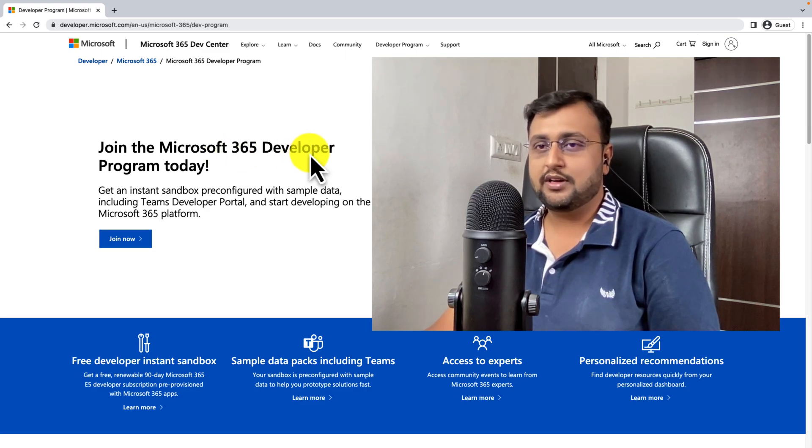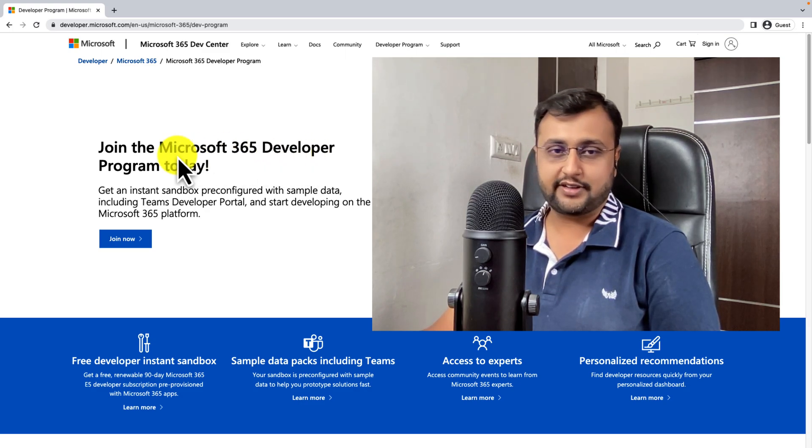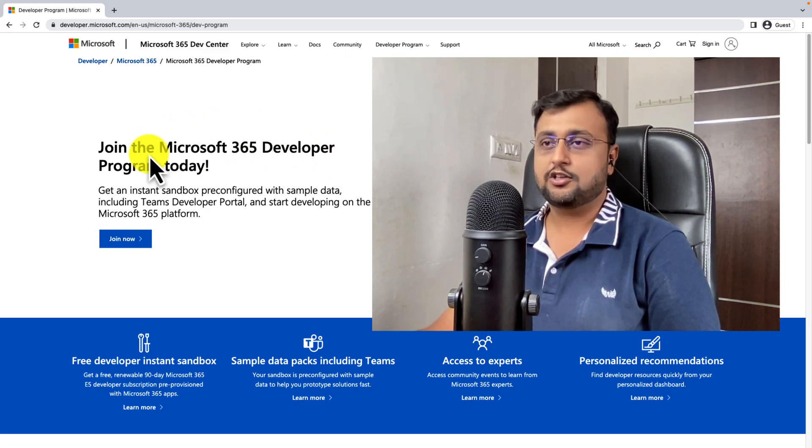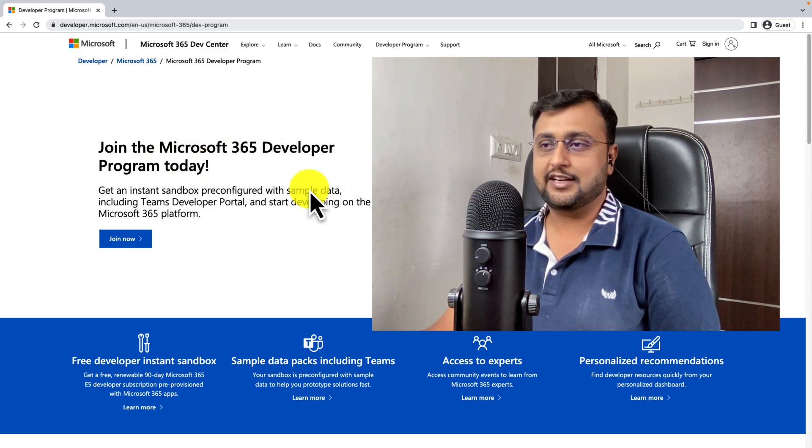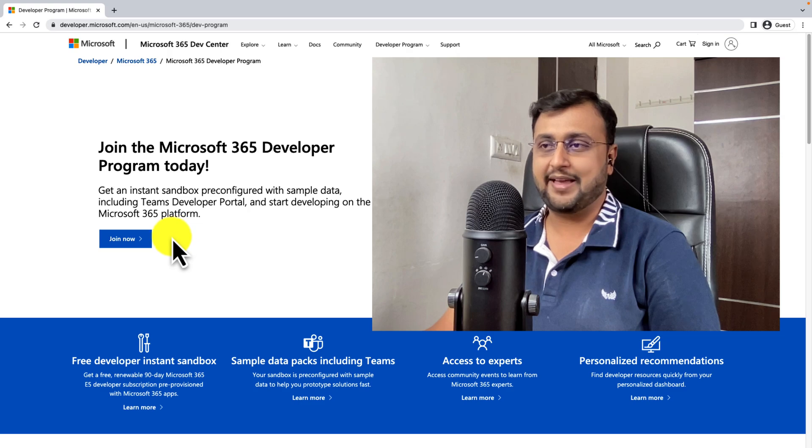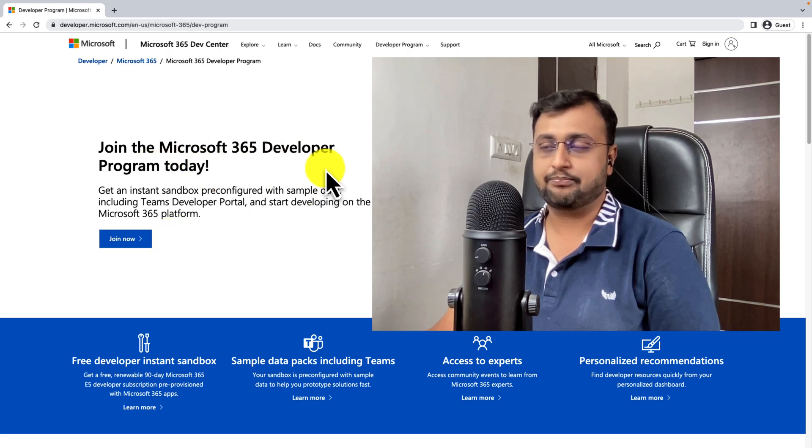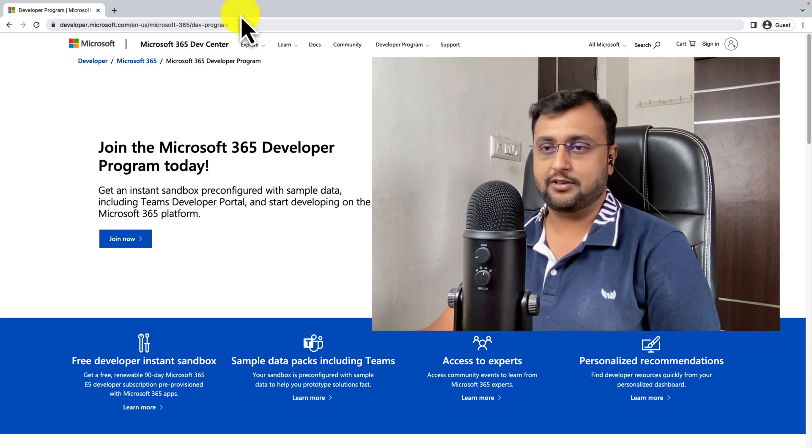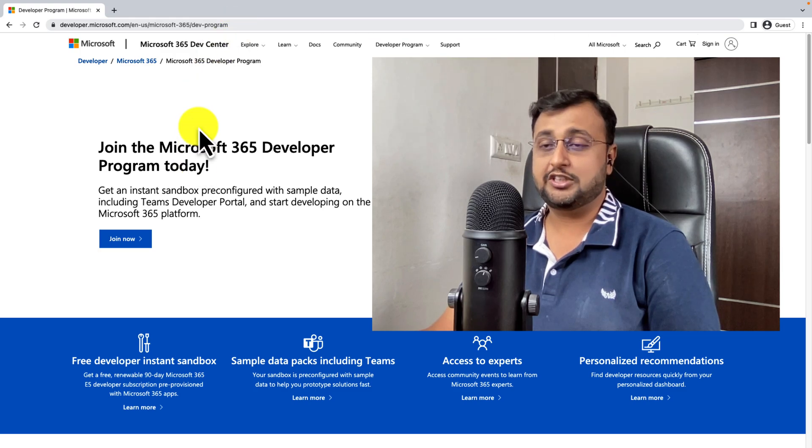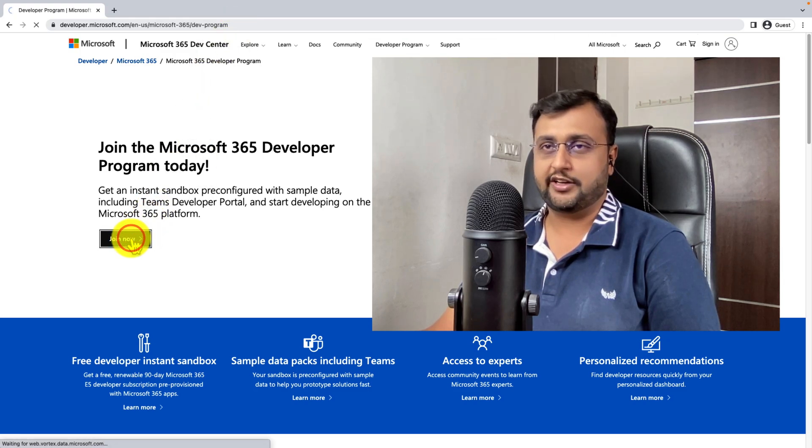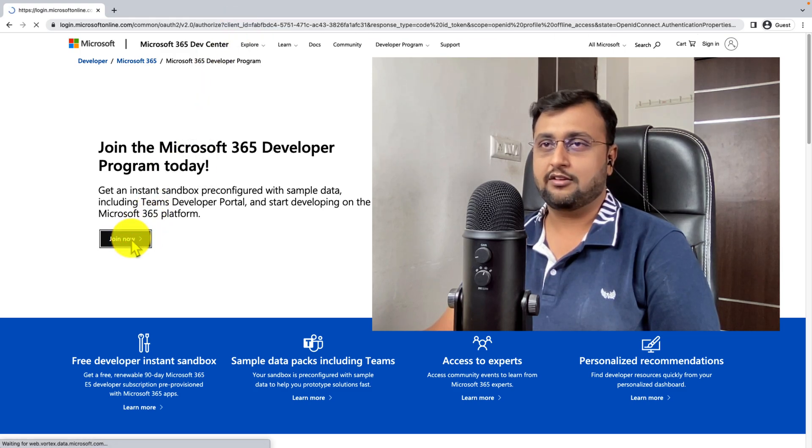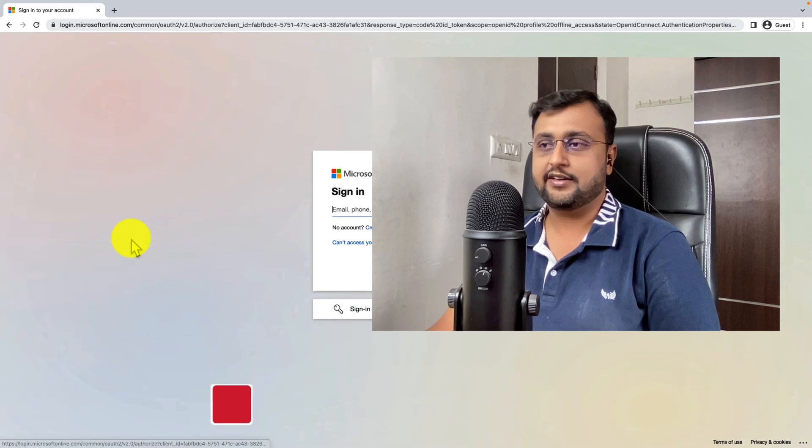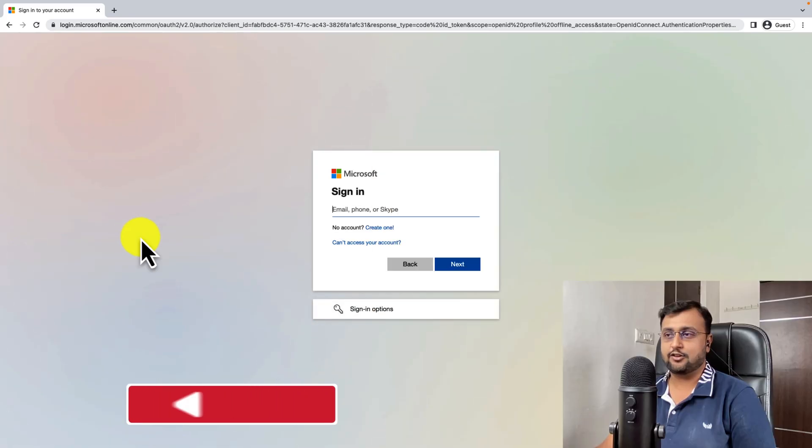Now let me show you the steps involved to register yourself for Microsoft 365 developer program. So the link is available in the description box. You need to open it up and click on join now. Once you click on it, it is asking you to sign in.